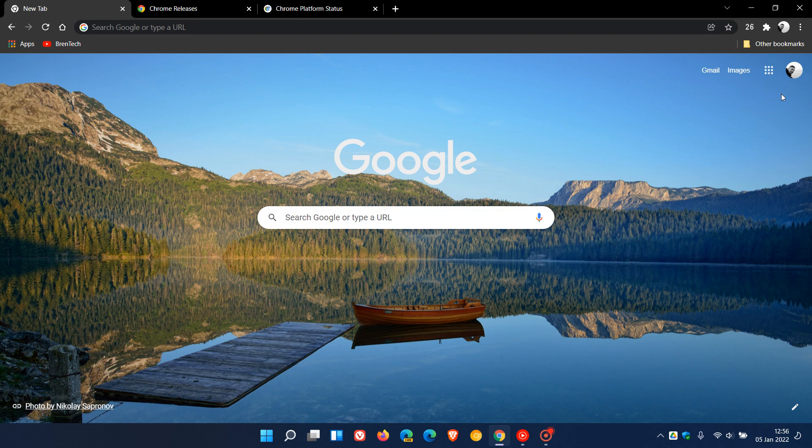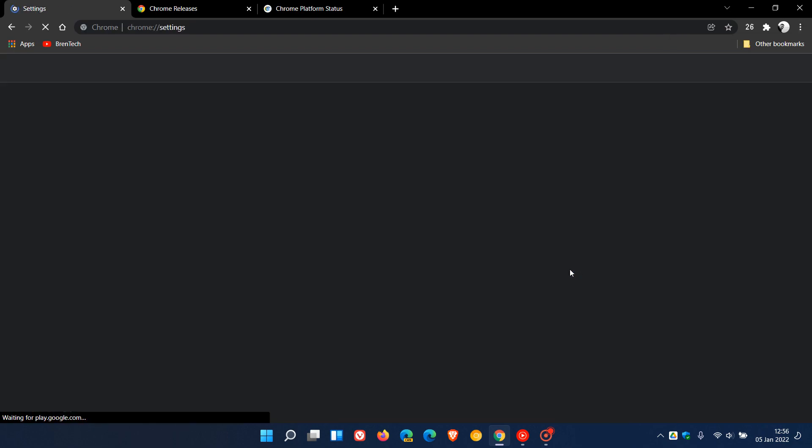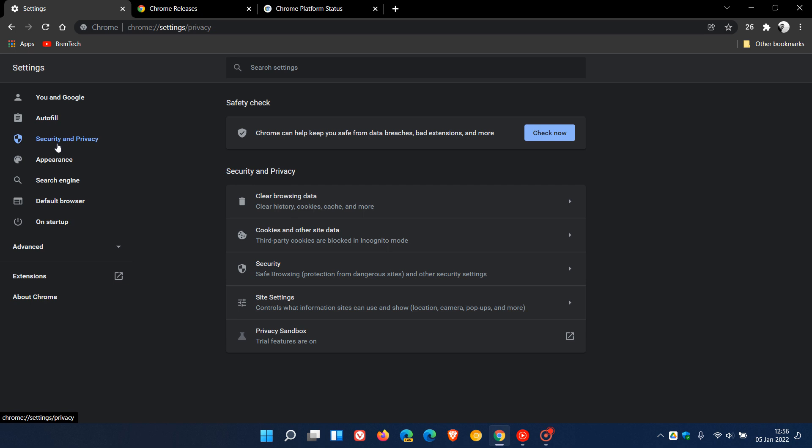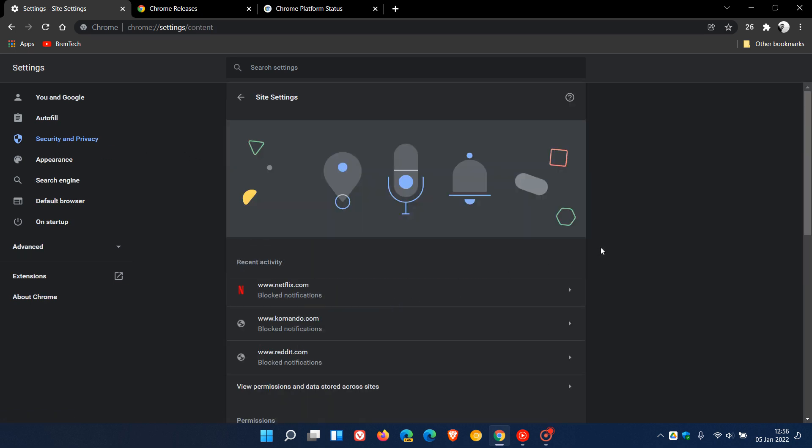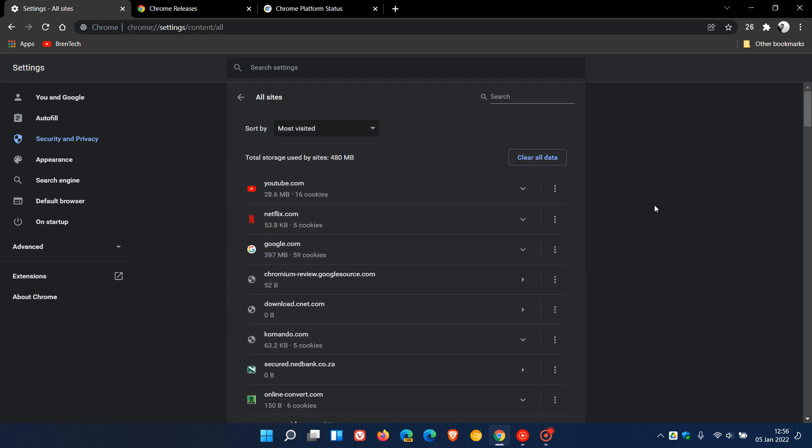The first one we're going to take a look at: just head to the menu in the top right, go to Settings, Security and Privacy, click on Site Settings, and in Site Settings, just head to View Permissions and Data Stored Across Sites.